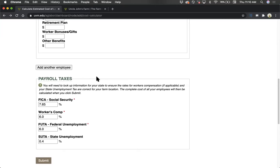There is then a button to add additional employees if you plan to hire more people for the same position or you plan to hire for different positions. When you click this button, it adds a whole new section to be filled out.